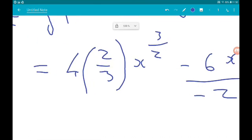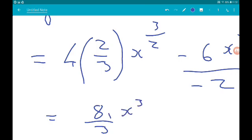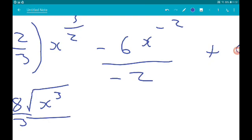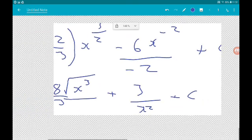So 4 times 2 thirds is 8 thirds. We've got 8 thirds times x to the 3 halves — that means x cubed square rooted. That's our first term. Then minus 6 over minus 2 is 3, so we add 3 over x squared. Plus c. Boom, thank you very much.